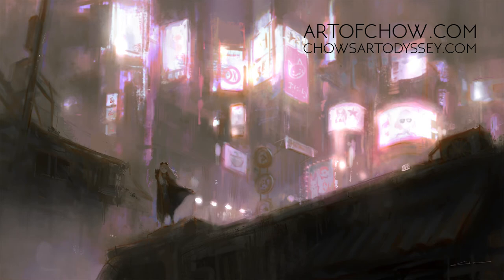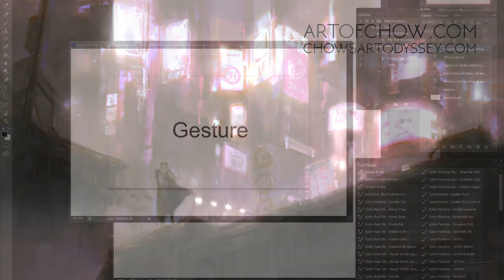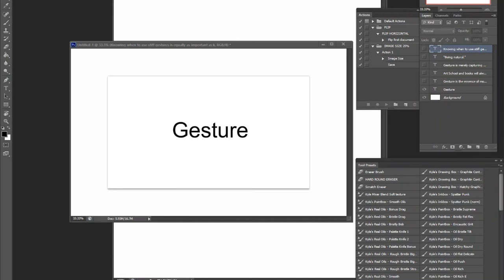Hey everyone, welcome to another Theory Breakdown. I usually talk about compositions, color, value, that sort of thing, but I never really talked about anatomy and human movement, so I figured it might be time for that.